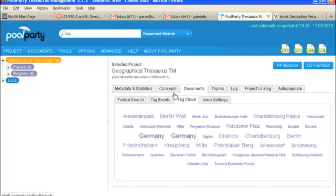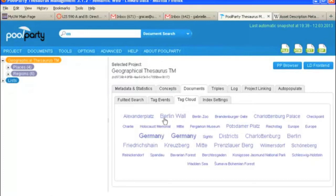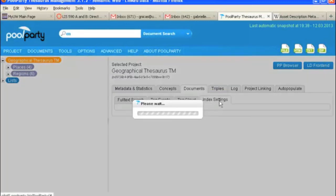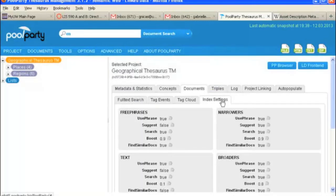And now we're under the tag cloud. And the tag cloud just shows you the concepts you've got in the source and how frequently they appear in your documents in relation to each other. And then finally, we've got your index settings, which is just where you can set your parameters for indexing.